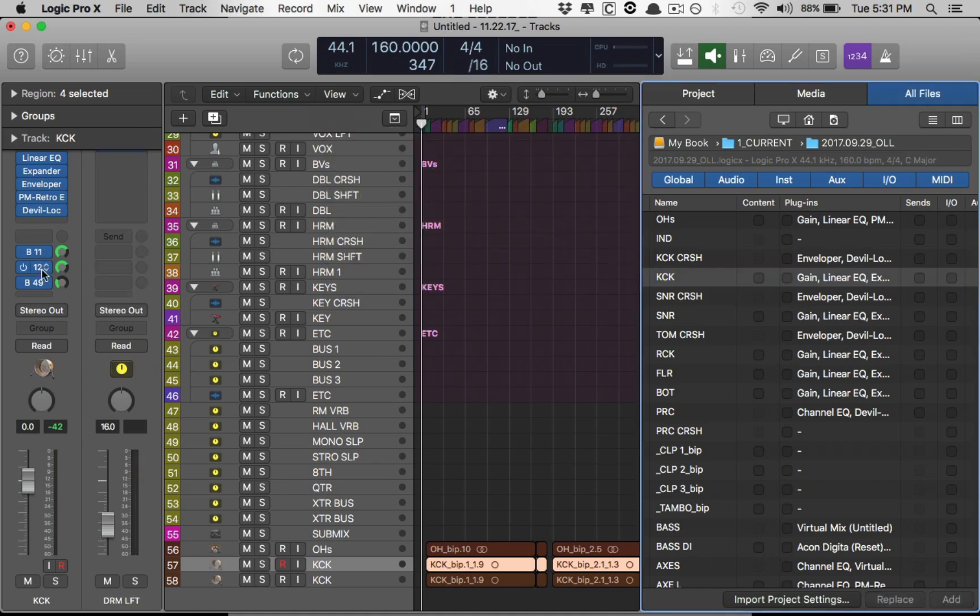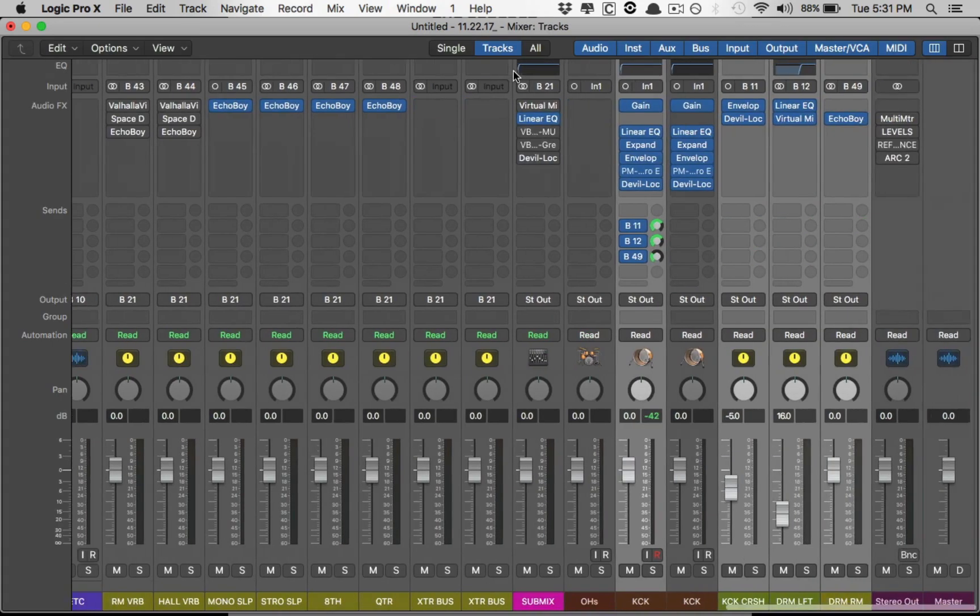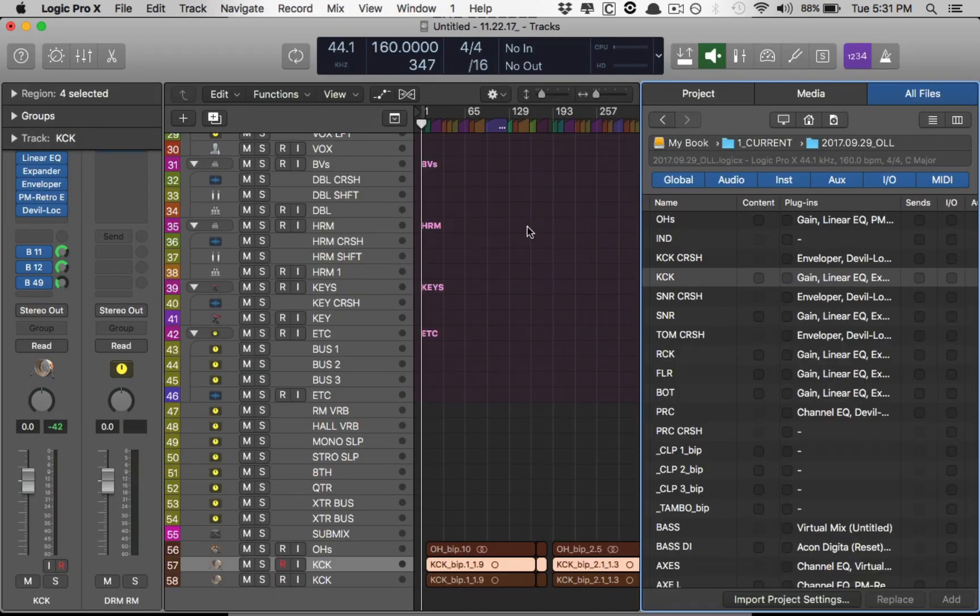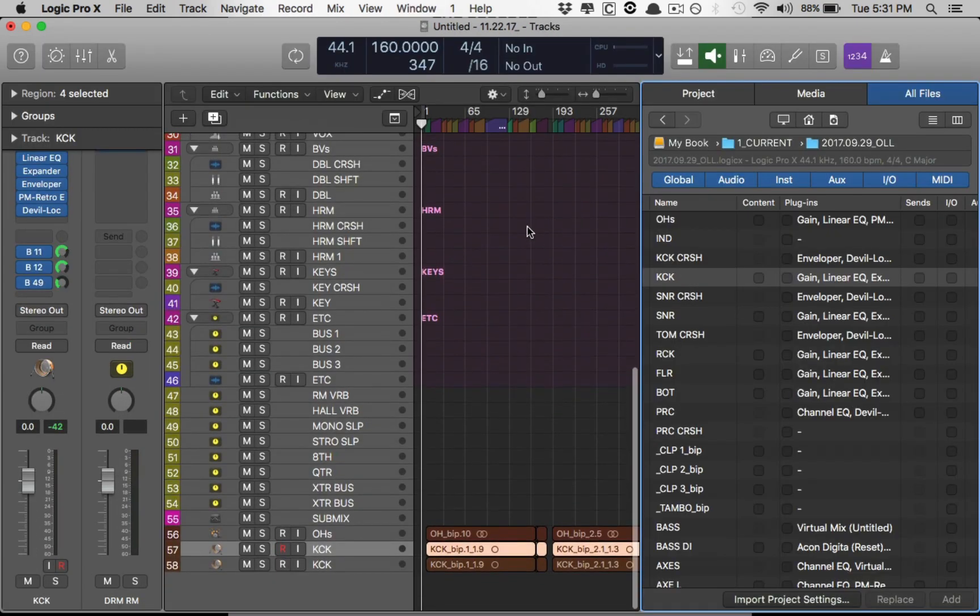And boom. It set up the three sends and you can't quite see them. But boom. The plugins are all set up. Routing. The level. You know, the output is just a stereo. Perfect.